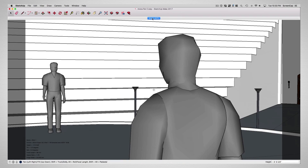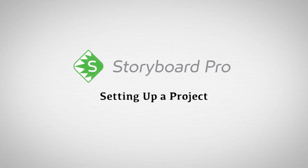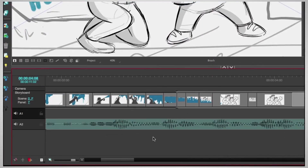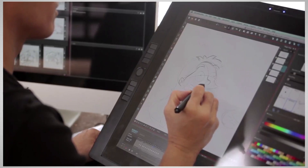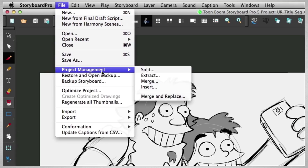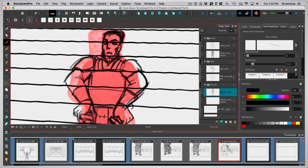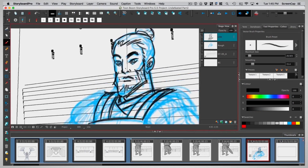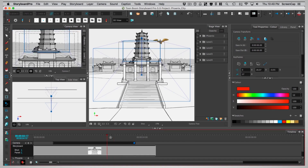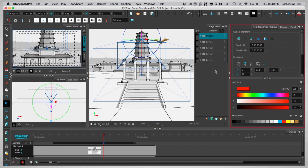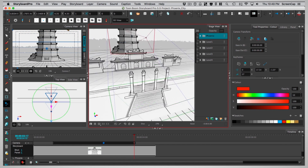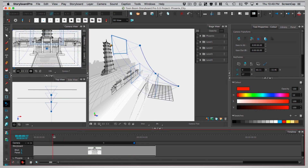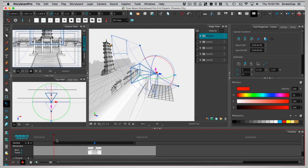Last, but definitely not least, is the complete 30 Lessons Storyboard Pro mini course, which is included in this program. Storyboard Pro is one of the most advanced storyboarding programs, and we'll learn how to use it from scratch, to create a professional-grade storyboard and animatic, simulating the process of an actual production studio.